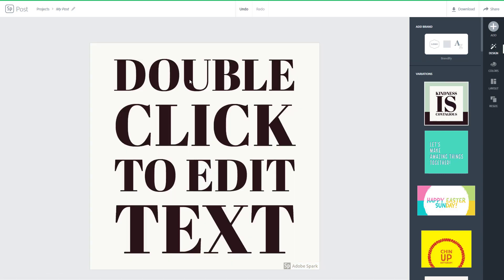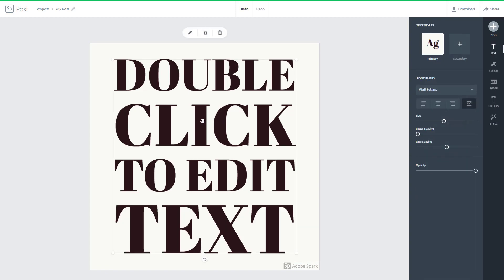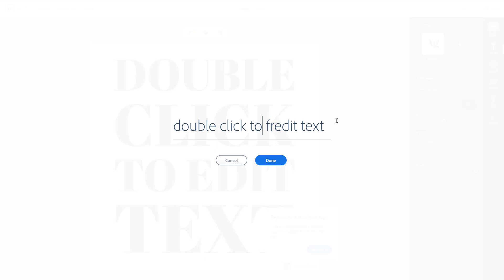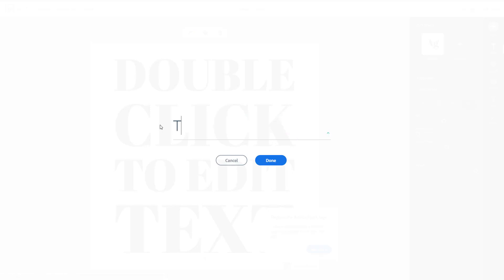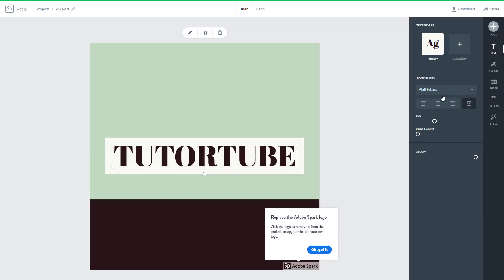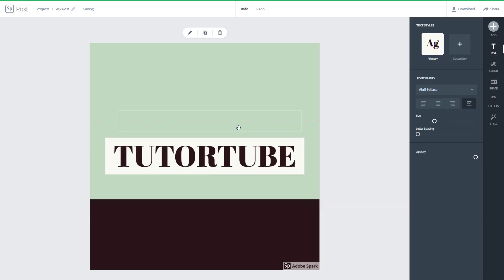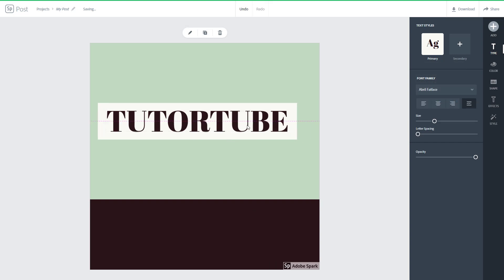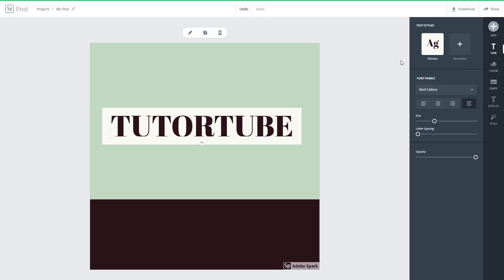I can use one of the sample templates like 'Kindness is Courteous'. I can simply double-click to edit the text and type in something like 'TutorTube'. Press done and the design is there — it's quite simple. I can move around the text, and it's quite easy to work with.